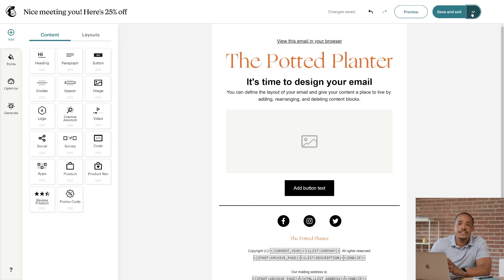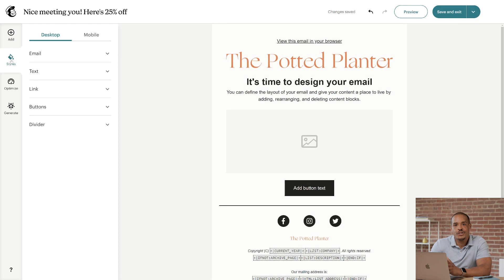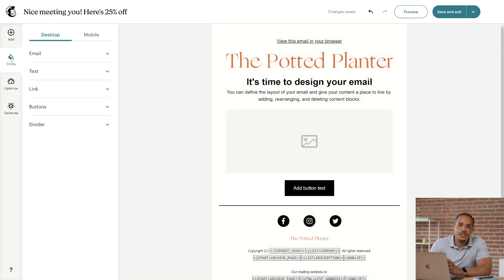Now, the next thing I want to show is the Styles tab near the content blocks. This is where you'll choose the default style options for your email. For desktop, you can set the formatting for your email's background, text, links, buttons,